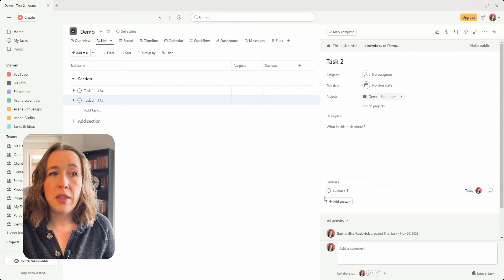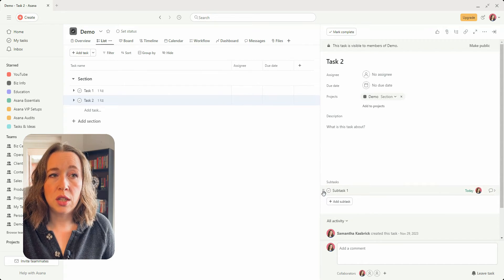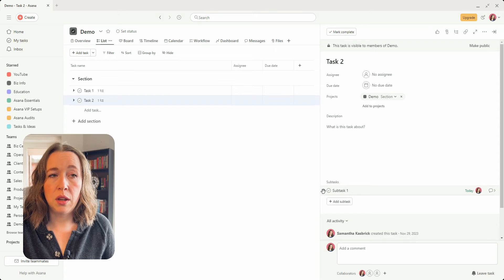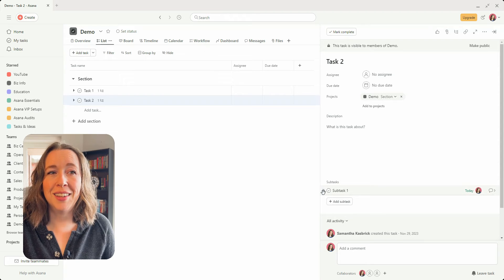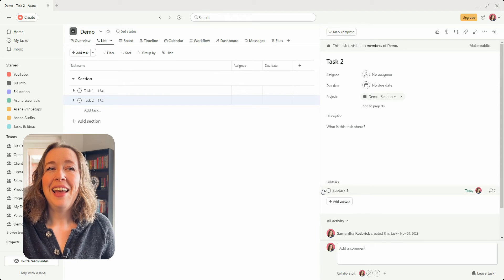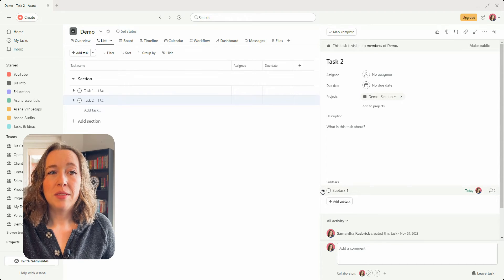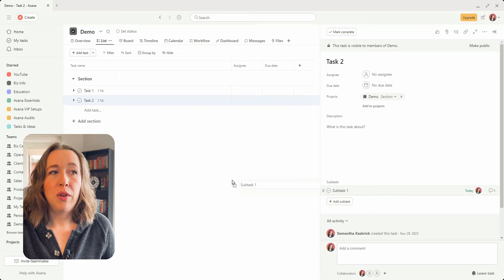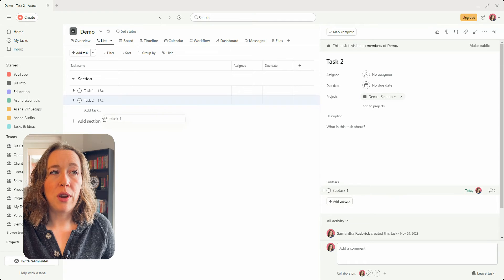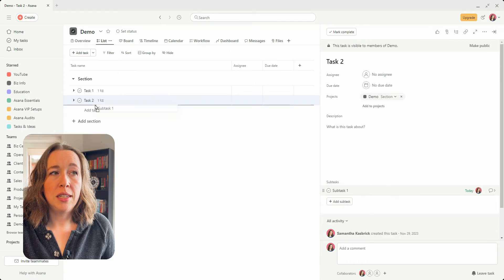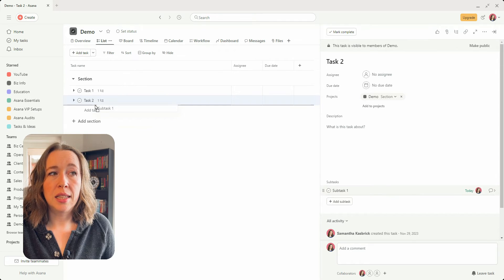is to again click into that task and then find the subtask that you want to move, and then you'll see these dots on the side here with the grabby hand, and you will grab it and you can move it outside right into the project into your task list.